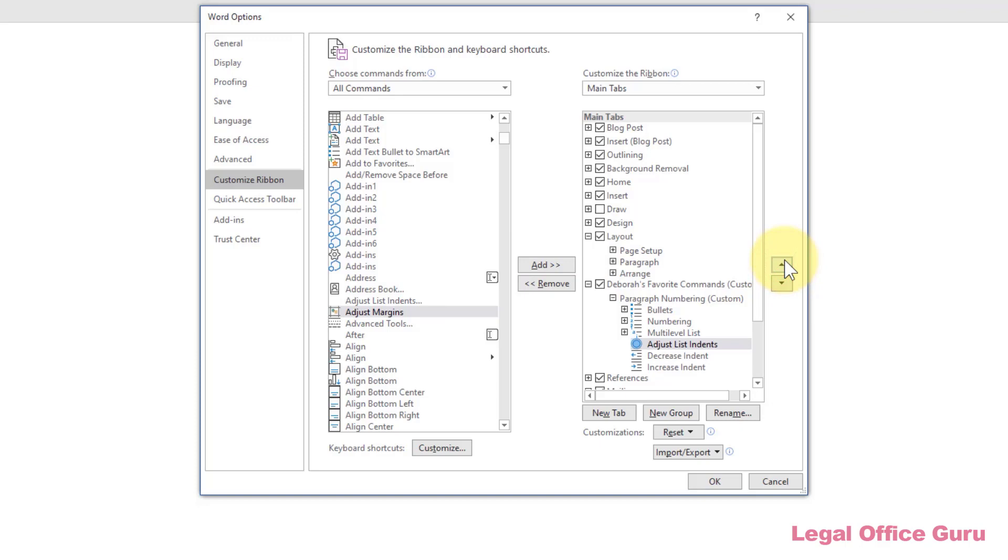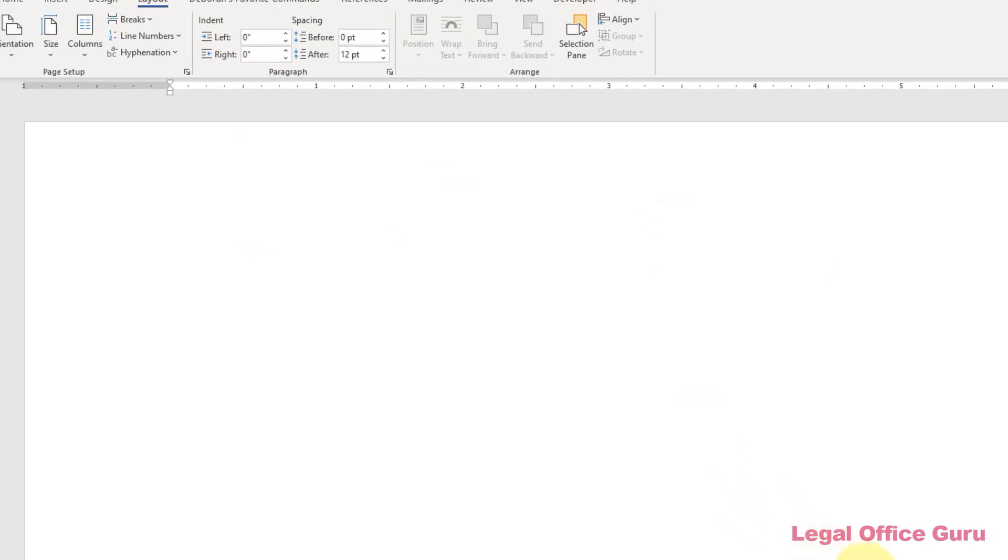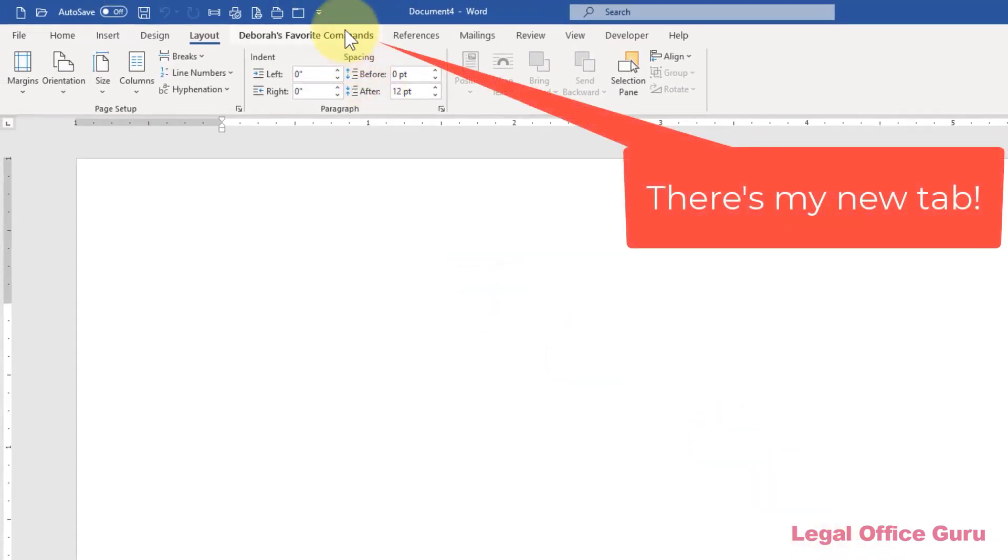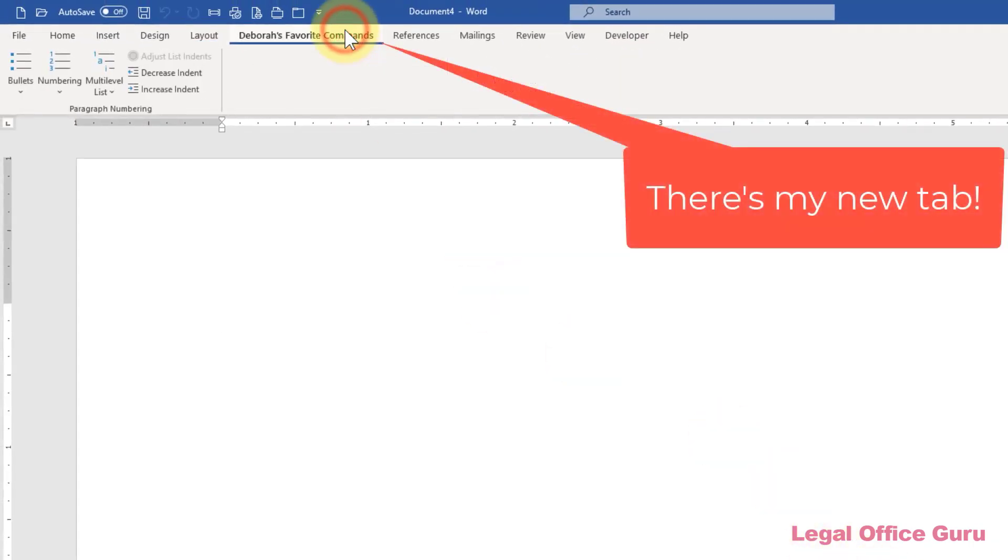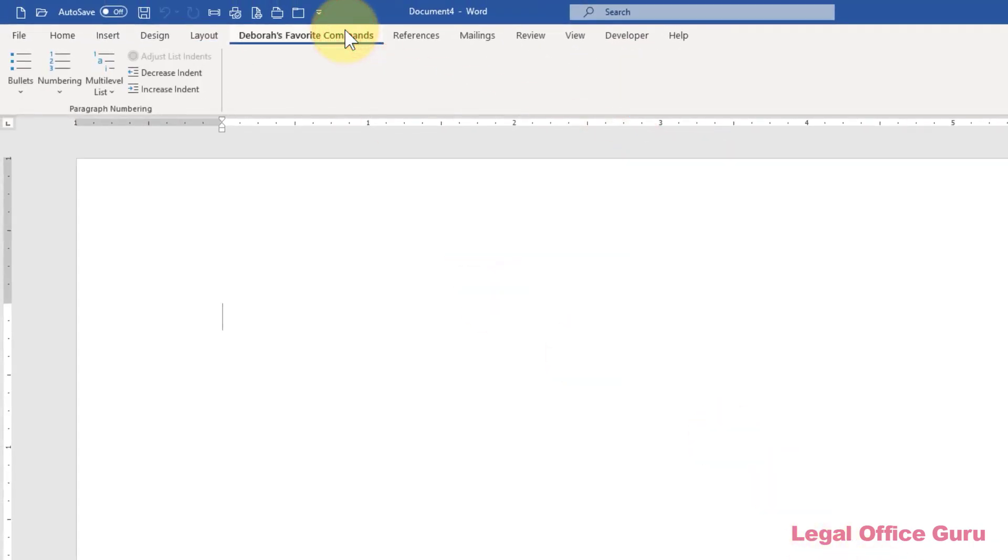Once you've set up everything just the way you like, click OK, and you'll see your new command groups in the tabs you've chosen. Congratulations! You've just customized your Word interface.